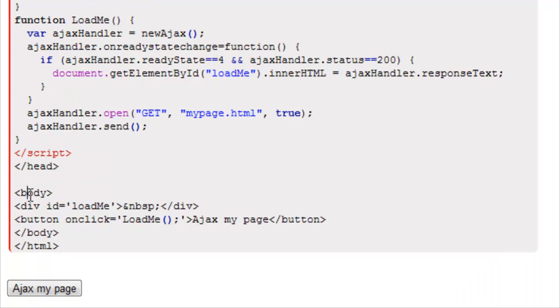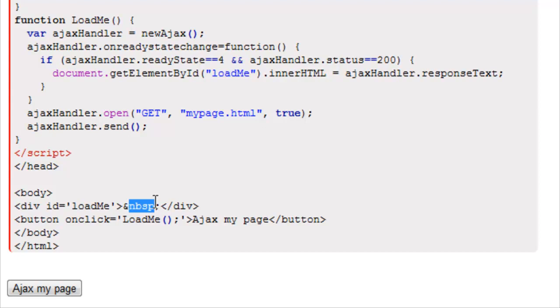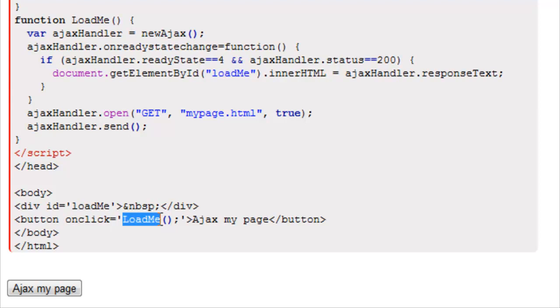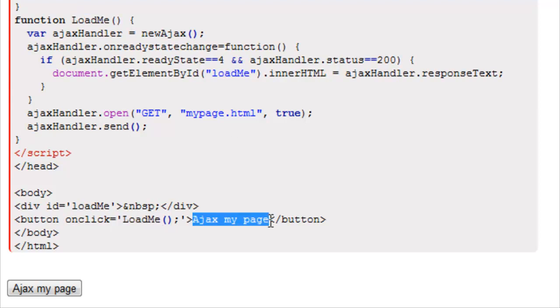And then in our body, what we have is div ID equals loadMe with a space here. And that's just this empty space right here. Button onclick equals loadMe. That's going to activate this. That's our value of our button. It just says Ajax my page.